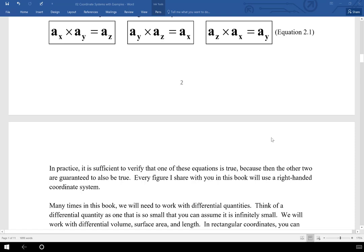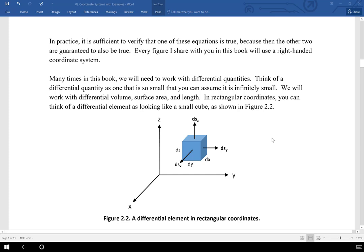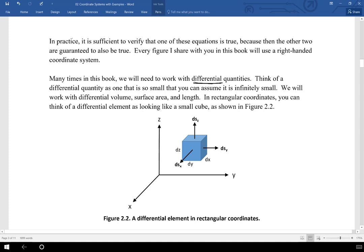Here is a picture of what we call a differential element. This concept of differential quantities is going to be very important in this class — we're going to be doing a lot of derivations with them. Although the cube in figure 2.2 is shown as having size, think of it as differentially or infinitesimally small, something that could be integrated or differentiated over. The lengths of the sides are dx, dy, and dz. The differential volume is simply dx times dy times dz.